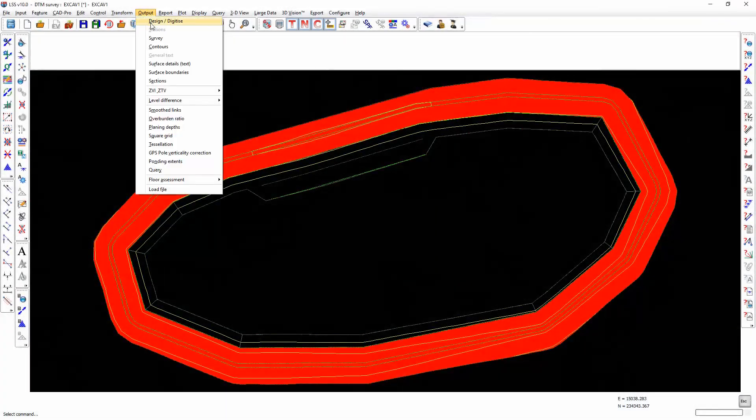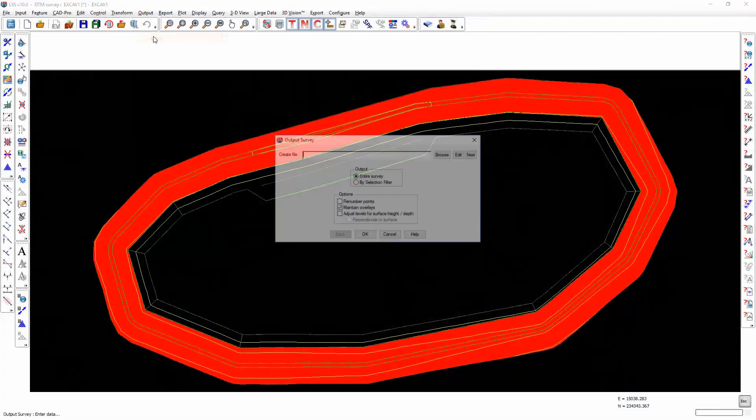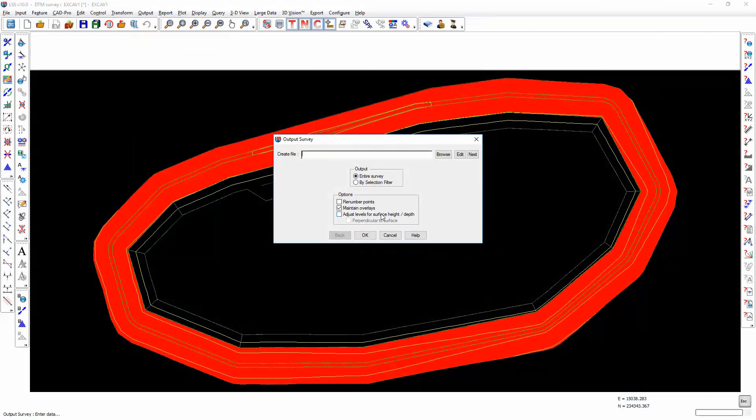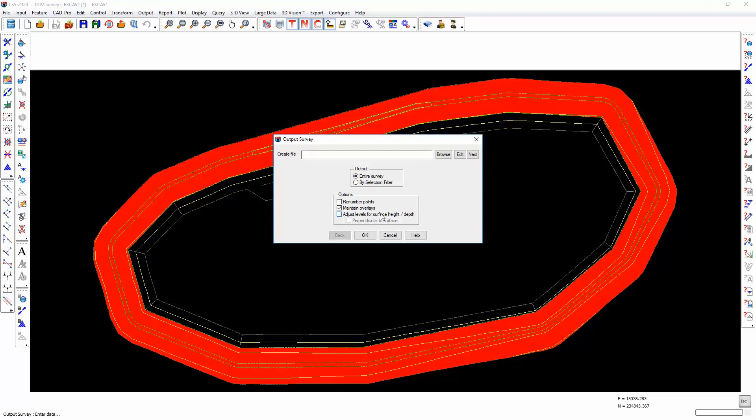You would use the command Output Survey if you had been asked for an LSS load file. If you have been asked for an LSS load file, then it's worth checking whether the person who has asked for it would prefer to receive a .LSS file, because this won't require them to import the data, simply open it in their copy of LSS.